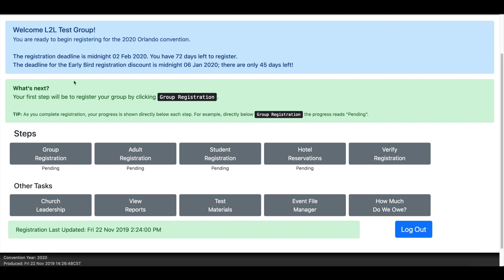One neat thing that we've got this year is the early bird registration. From December 1 through January 6, the registration fee is $40. From anybody registered January 7 or later until the deadline, it's $45. So make sure you get everybody registered that's going to be attending to save those few dollars on the registration.